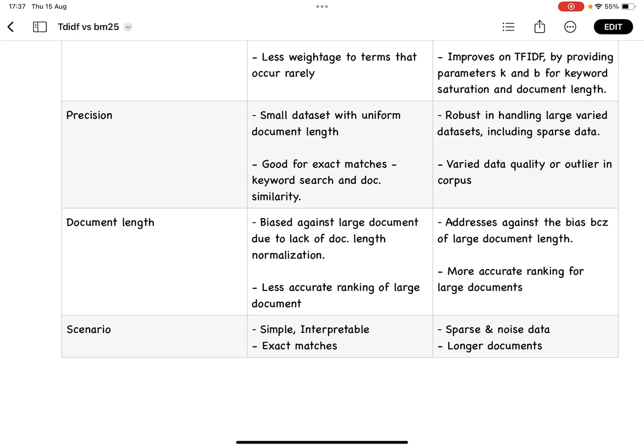That is one of the drawbacks of TF-IDF, which makes it provide a less accurate ranking to words appearing in a document. This is overcome by BM25 by including normalization of the term frequency based on the document length.